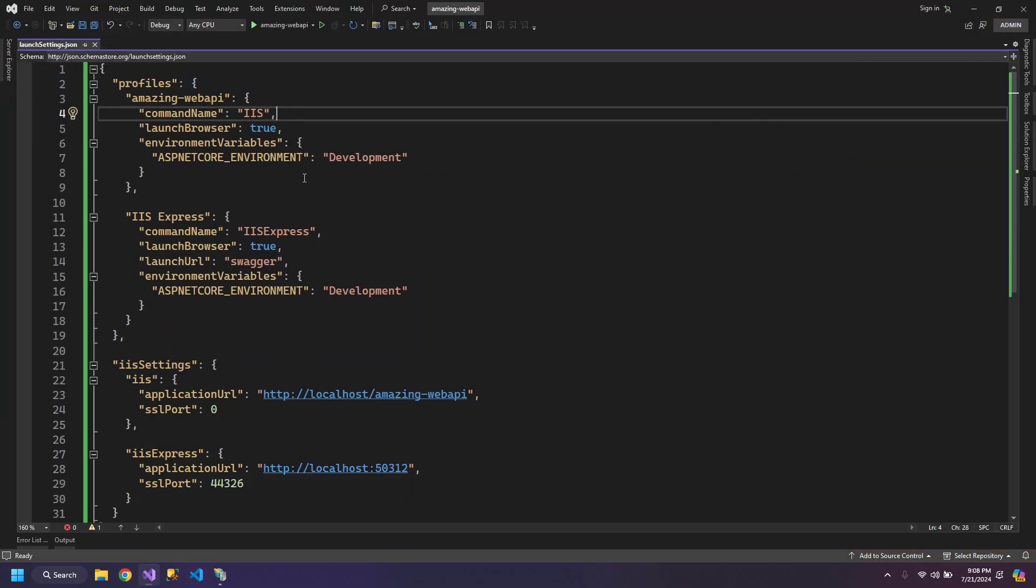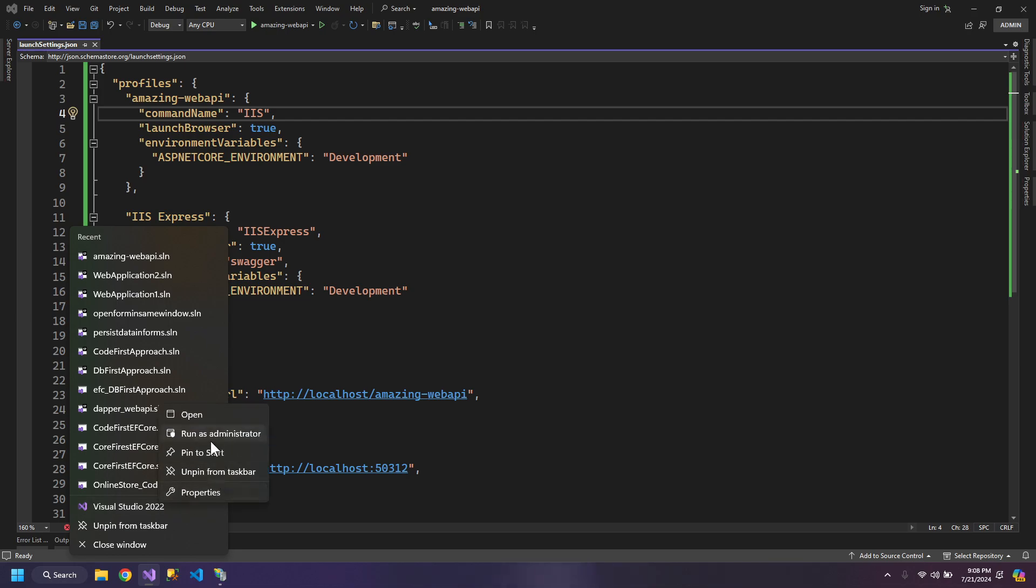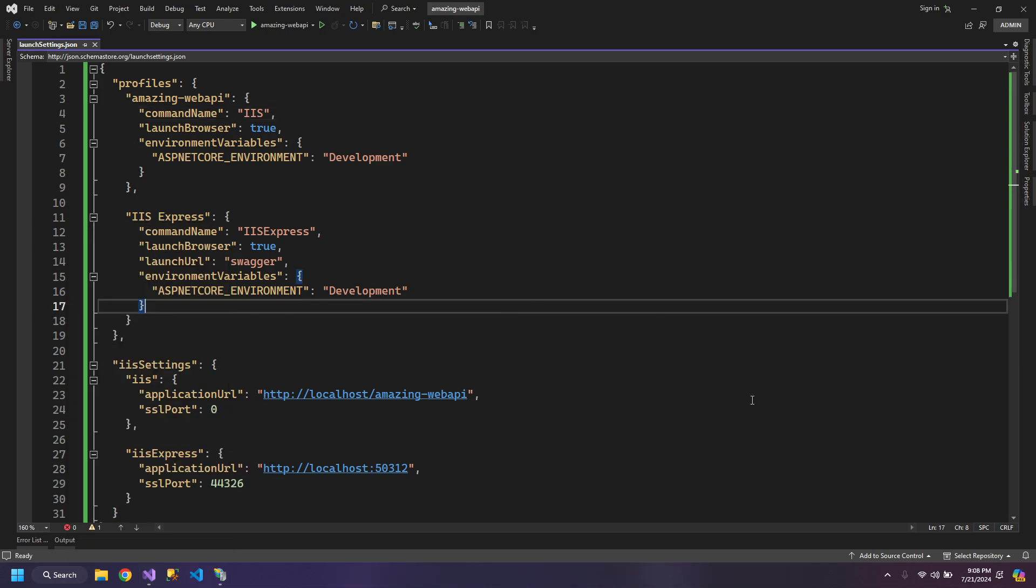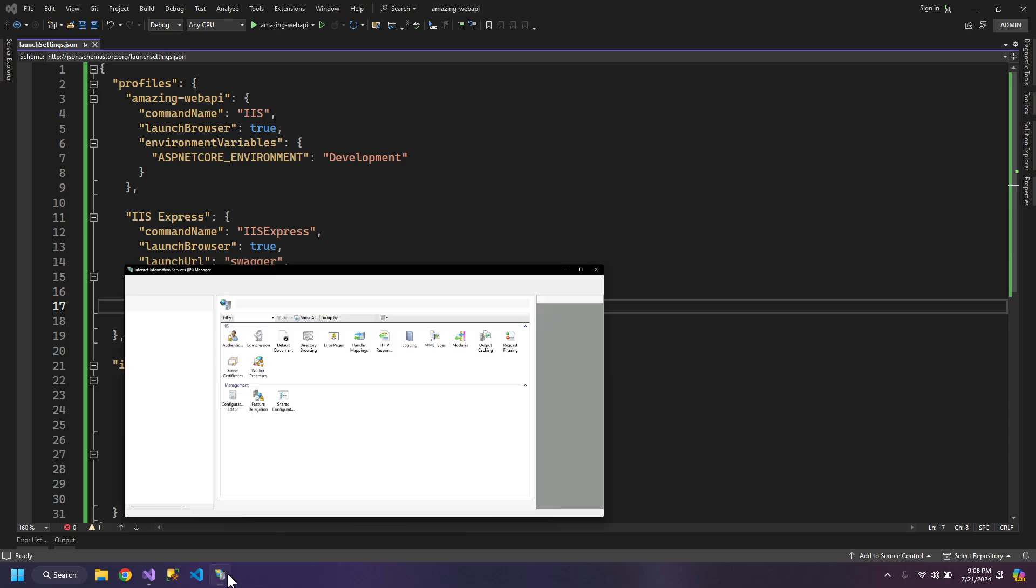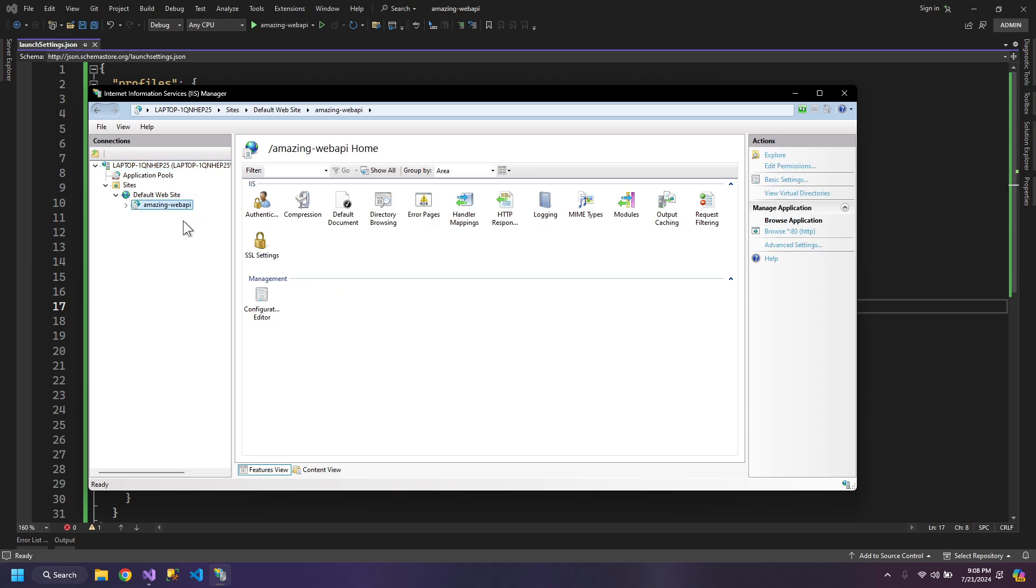This profile also requires the Visual Studio to be opened in the admin mode. Otherwise, it will not work. You can open the Visual Studio as administrator. And you can see that the Visual Studio has created our profile for us.